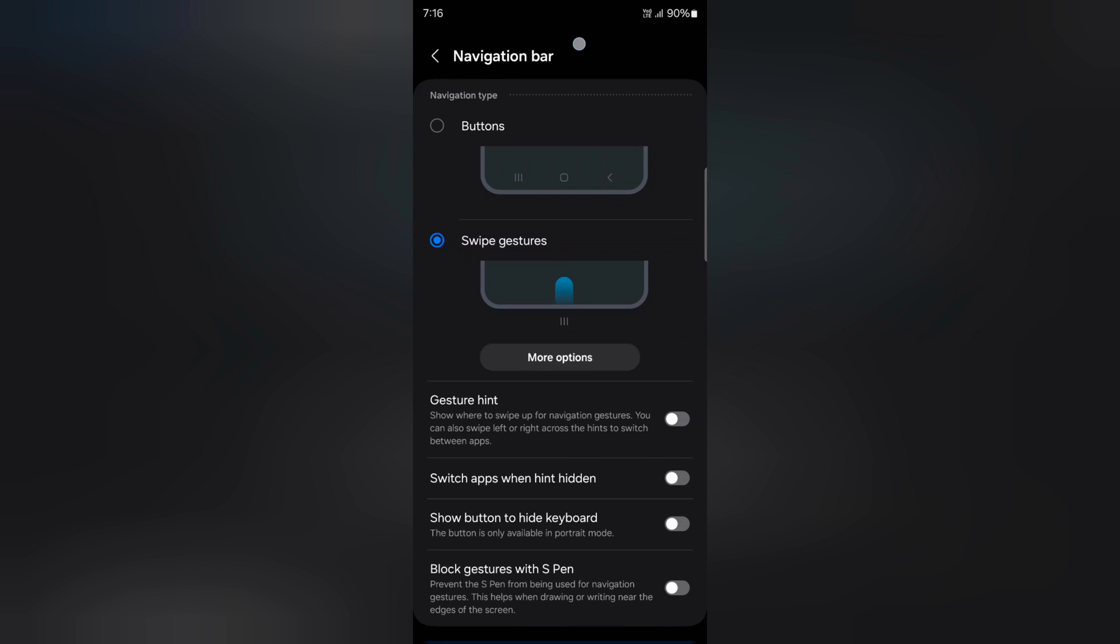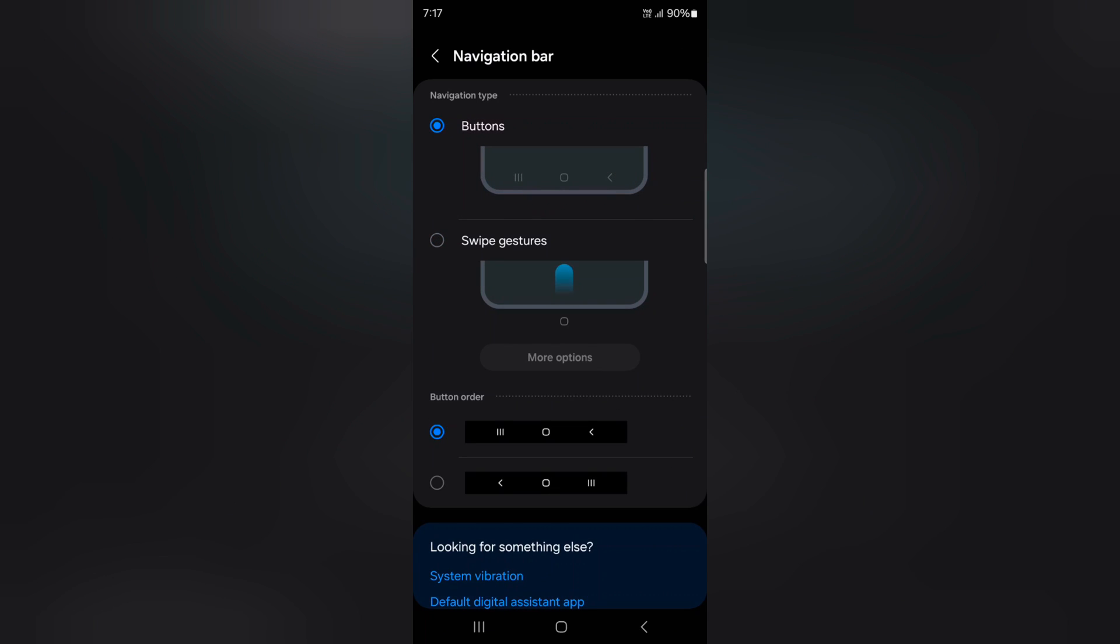Here you can see two options: swipe gesture and button. Now choose the button option. When you choose button, you can see recent, home, and back button on the navigation bar on your device.